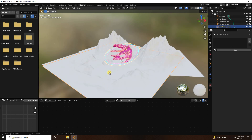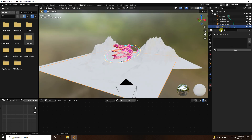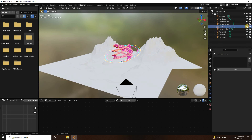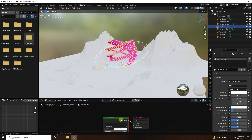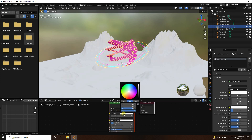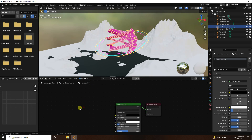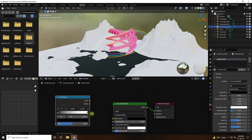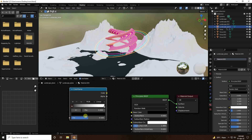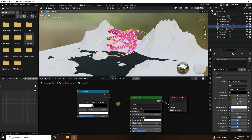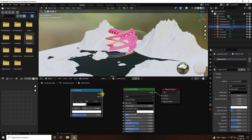Create material for the landscape. Create a new material, set the base color to black. Add a Color Ramp — set the black stop position to 0.5 and the white stop to 0.45. Connect to roughness.